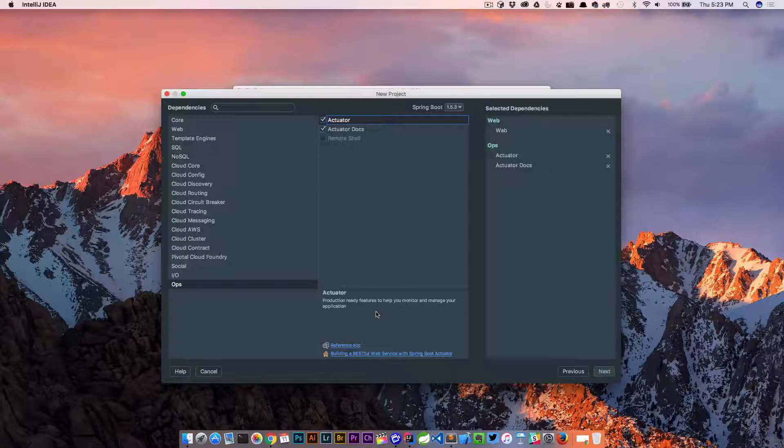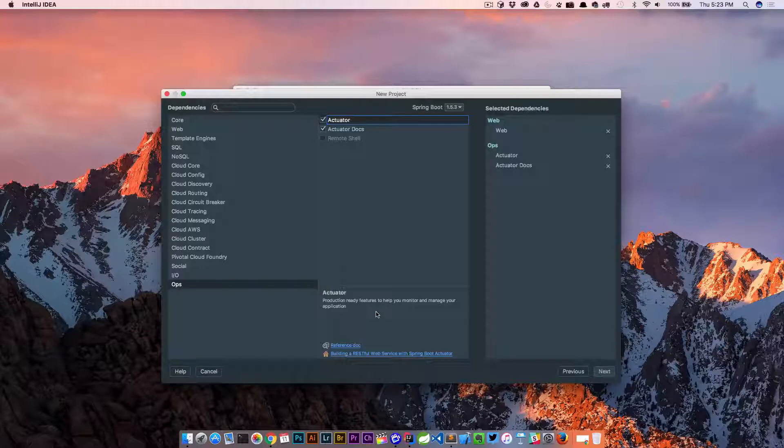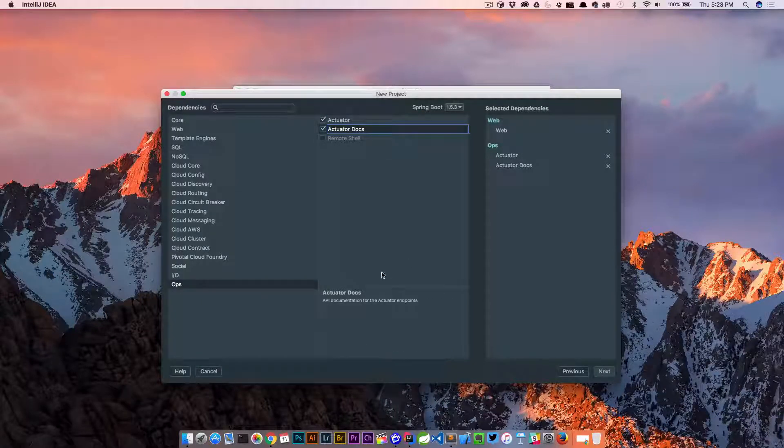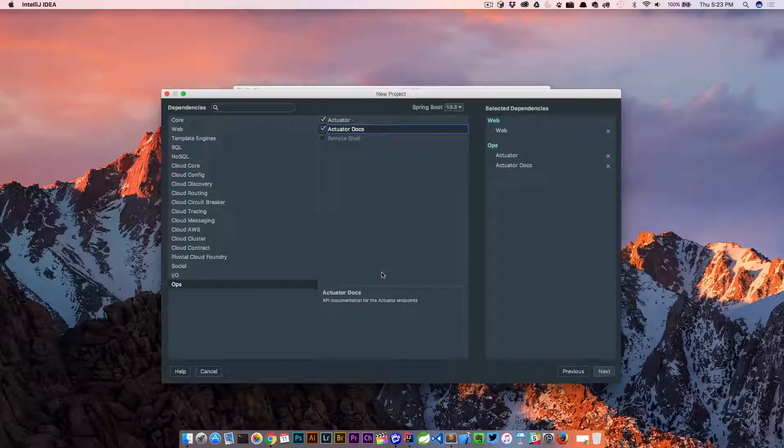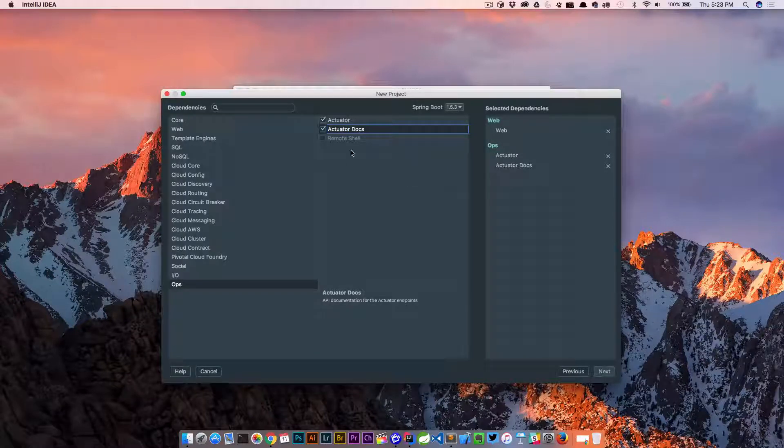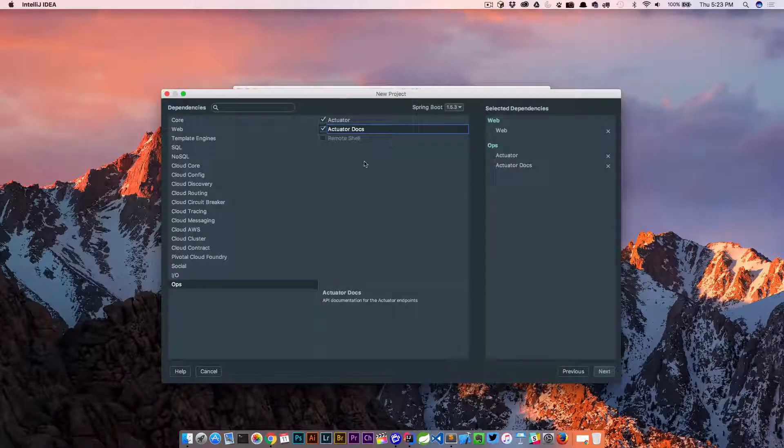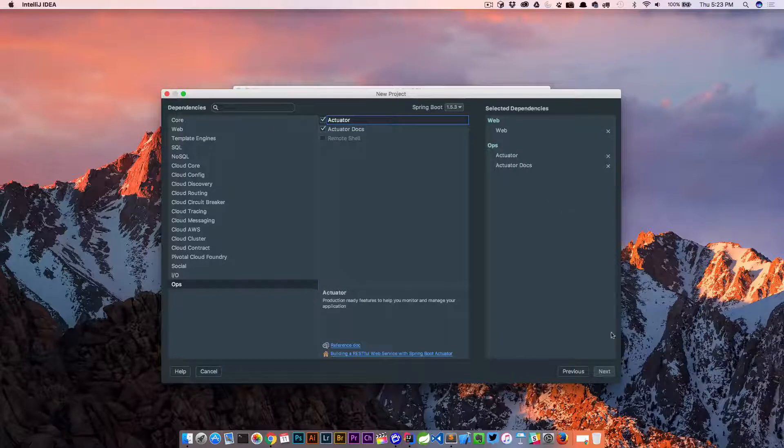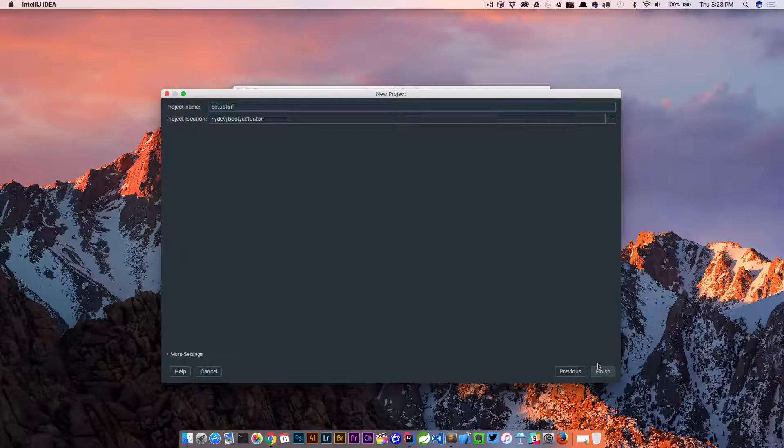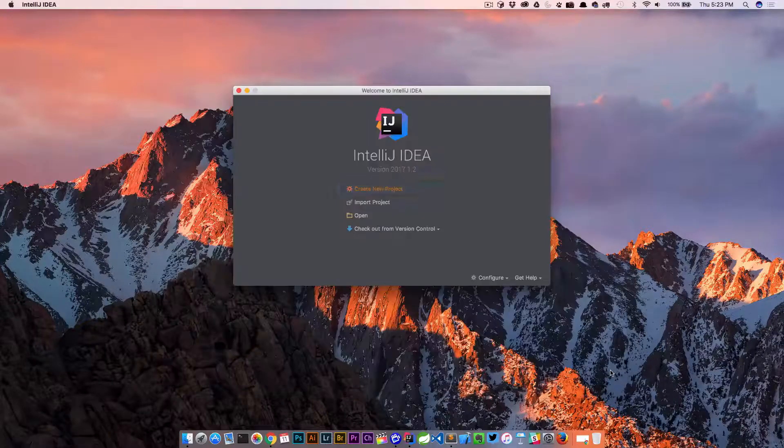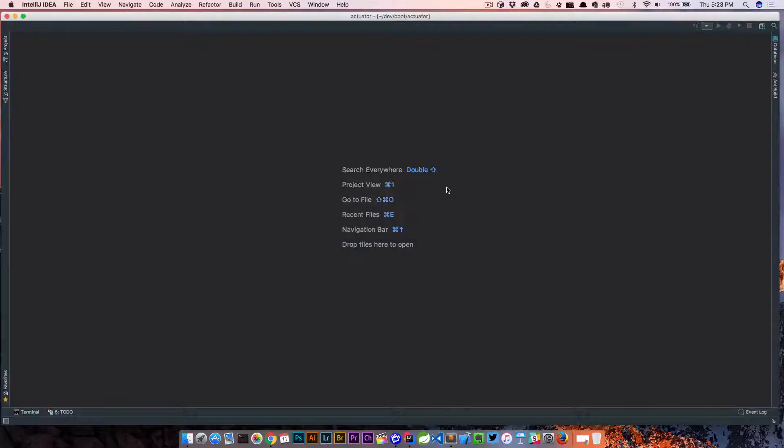The Actuator is actually what gives us all of the endpoints. The docs is a nice little handy endpoint slash docs that tells us what each of the endpoints do, and that's nice to have. So we'll click next. Dev boot actuator. That looks good. We'll finish up.